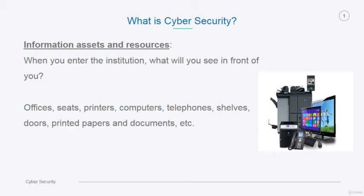For the past few slides, we've talked about information assets and resources and ways to protect these resources.